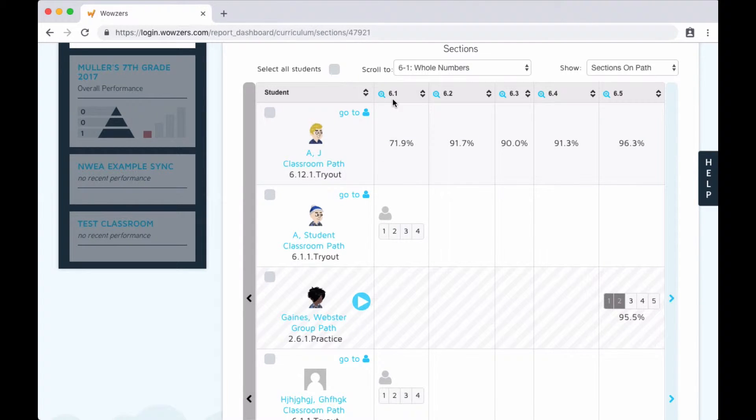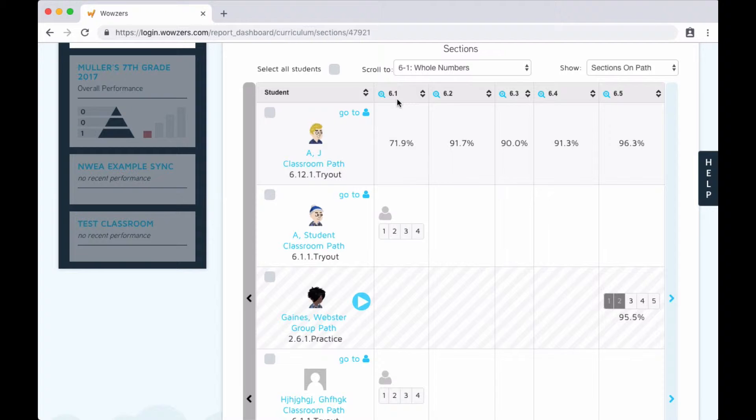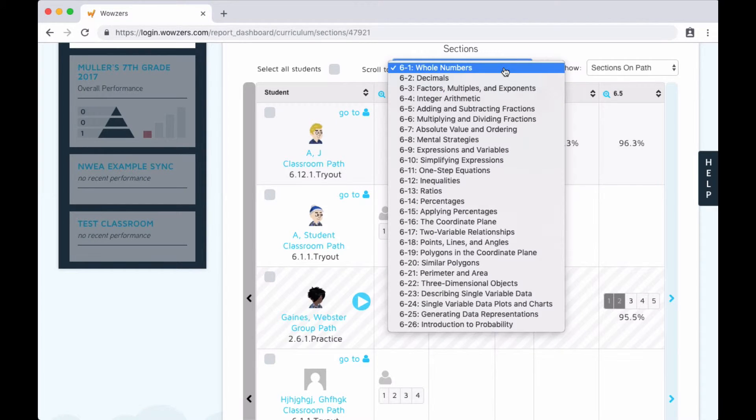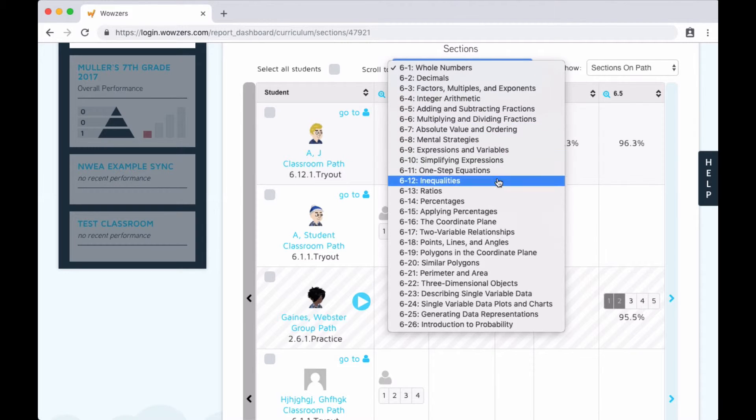At the top here, you can see that we're currently looking at sixth grade, sections one, two, three, and so on. To skip to a different part of the curriculum, just use this drop down menu.